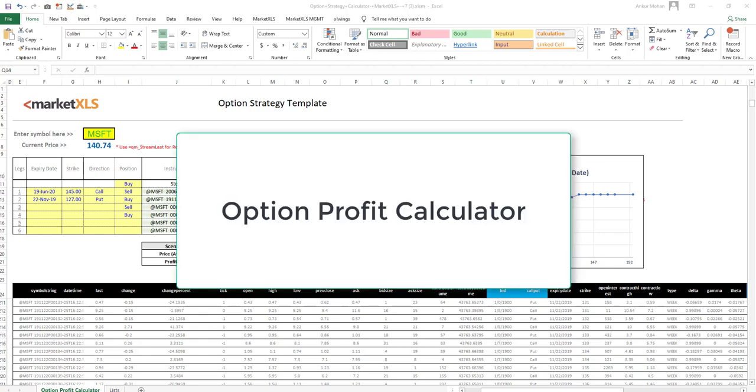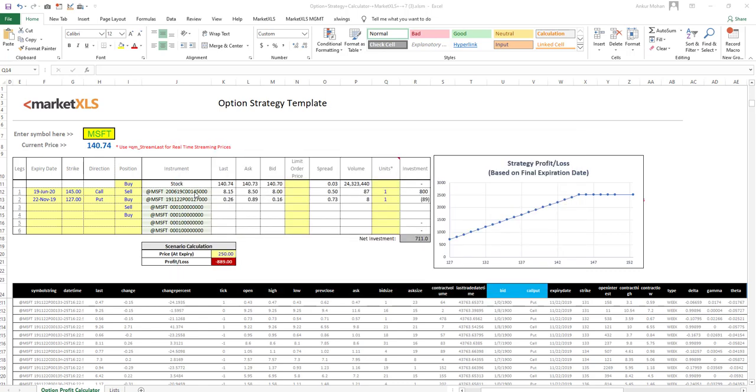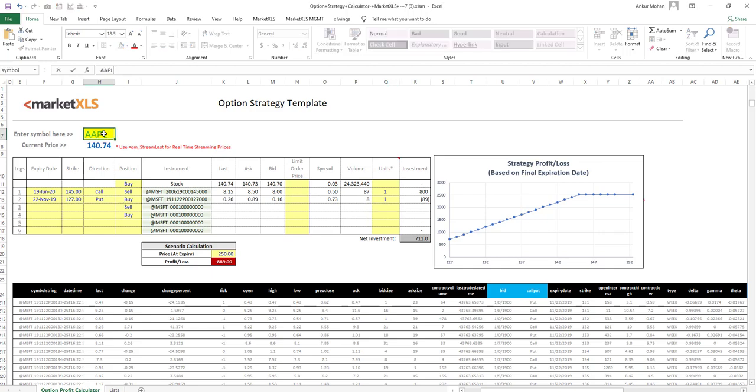Let me start with this option profit calculator template, which is an example of what can be built with MarketXLS functions. The way this works is that you simply go to the cell and type a symbol and press enter.